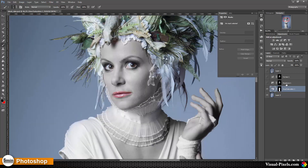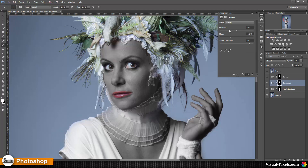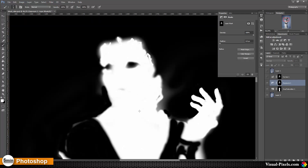Then I have added an Exposure adjustment layer, and this one darkens the skin a little bit more. The settings I used are: Exposure 0, Offset minus 0.1875, and the Gamma Correction is 0.4. I have masked out the areas I don't want to have the effect on — in this case it's only affecting the skin.